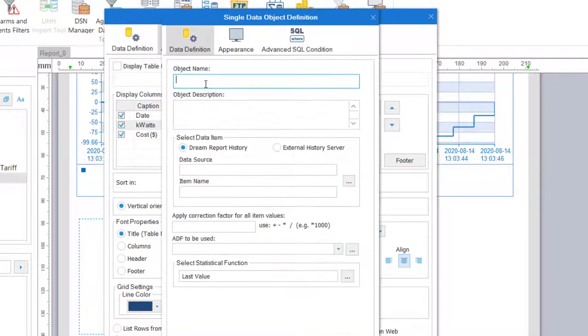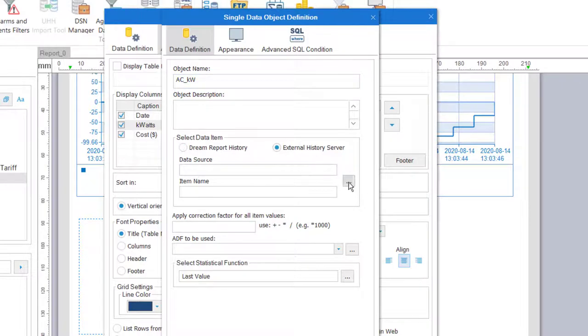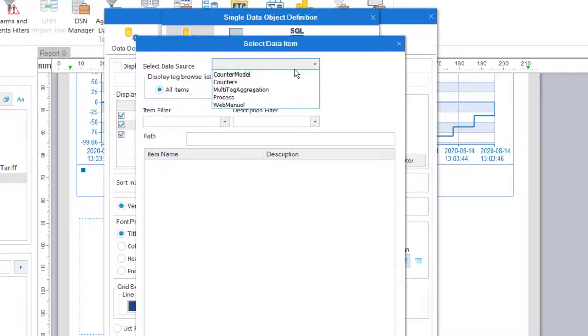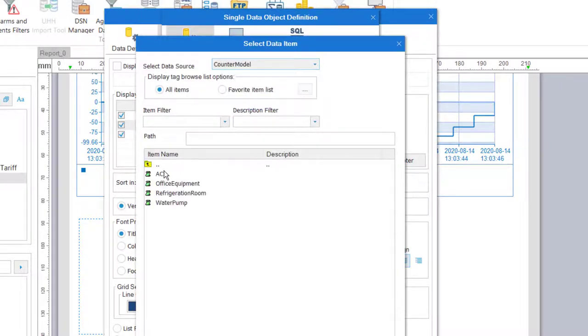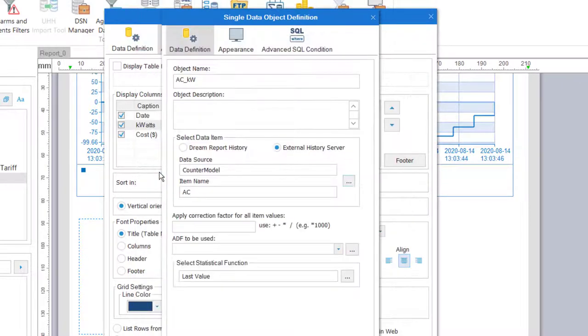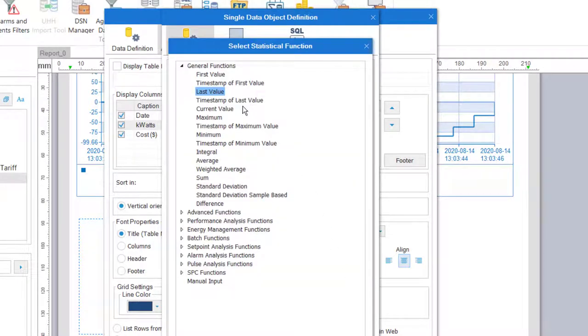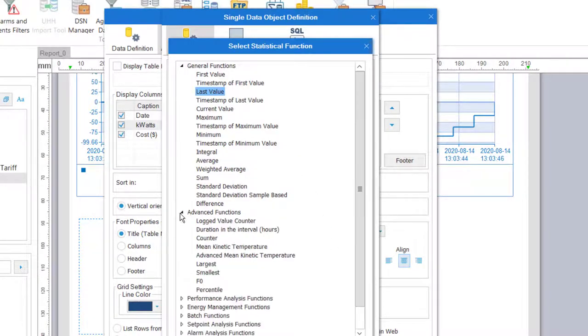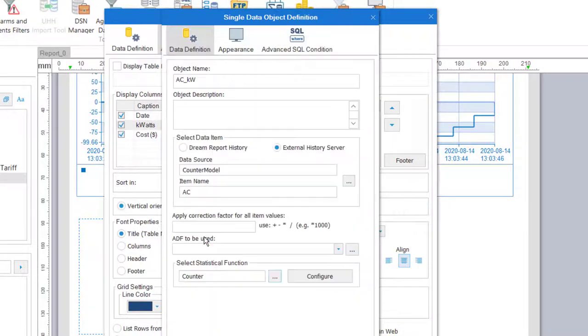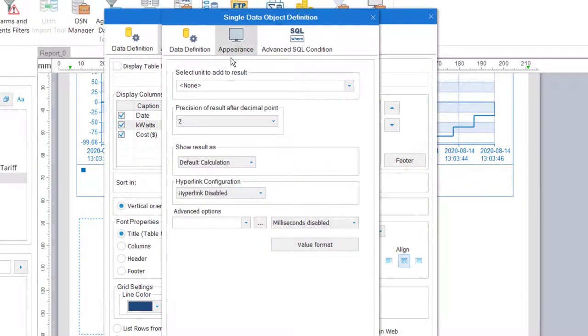choose the AC meter tag from our data model, and then select the counter statistical function. That will take the reading at the end of the day and subtract it from the value at the start of the day to get the energy consumption.